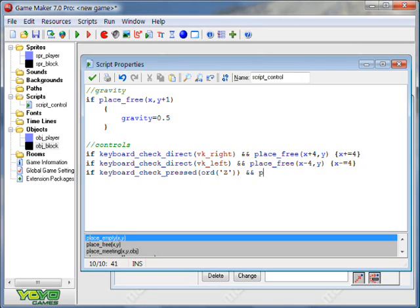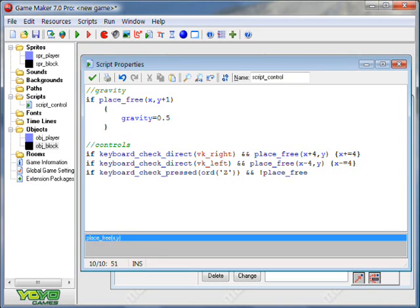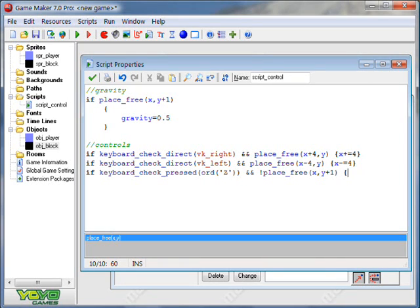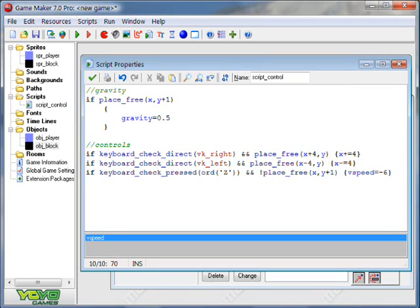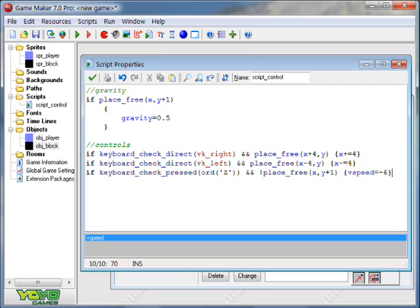It's going to now check if there's a block below us, so place, or actually no, you put exclamation mark, place free, X, Y plus one. So if the place under us is not free of solids, so if we're standing on something, V speed, which is vertical speed, equals negative six. And you can of course replace six with whatever. Same thing with the right and left arrow keys. You can go whatever speed you want. But make sure that the amount of free space that it checks for is the same that you'll move by.